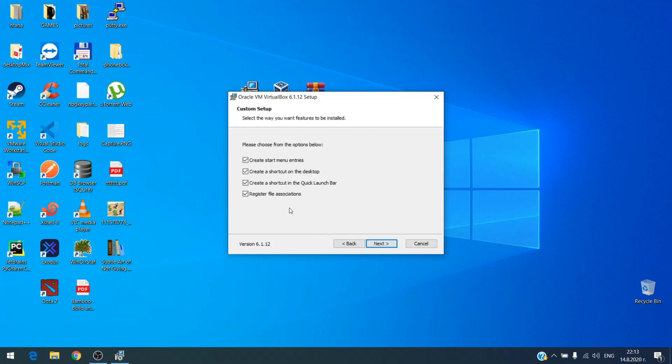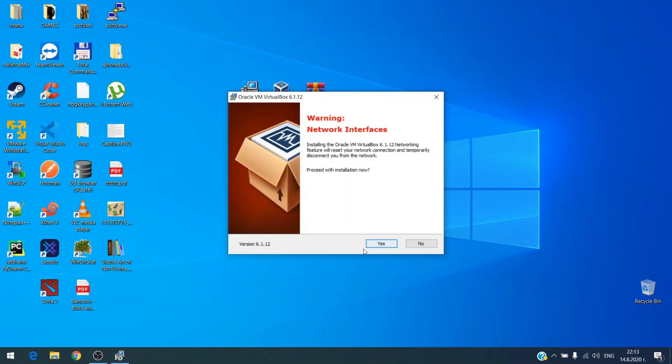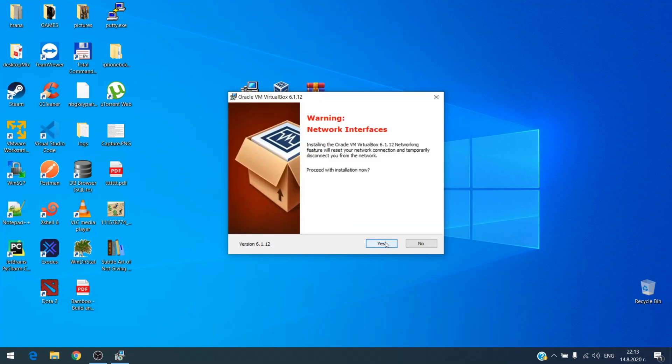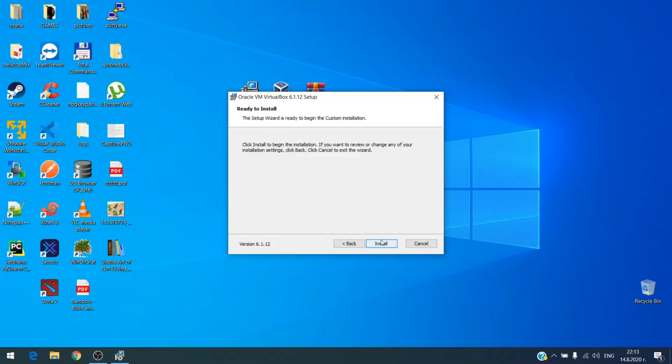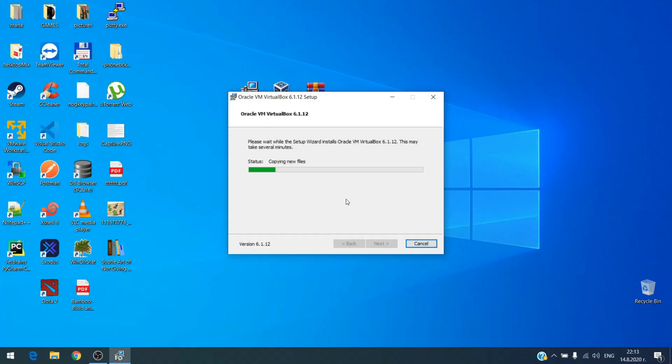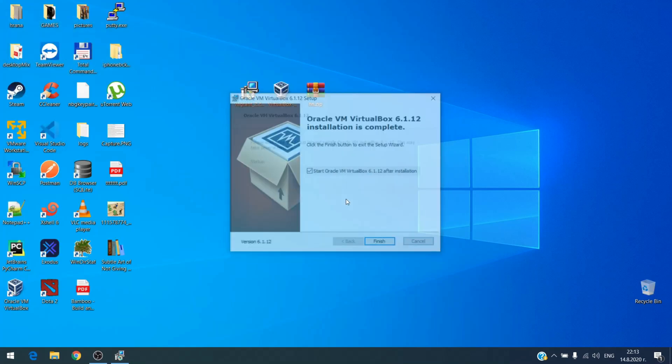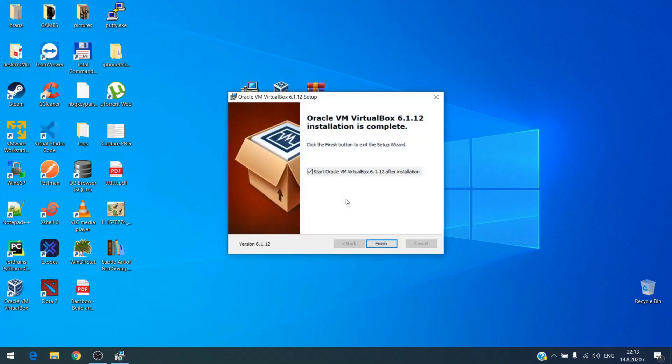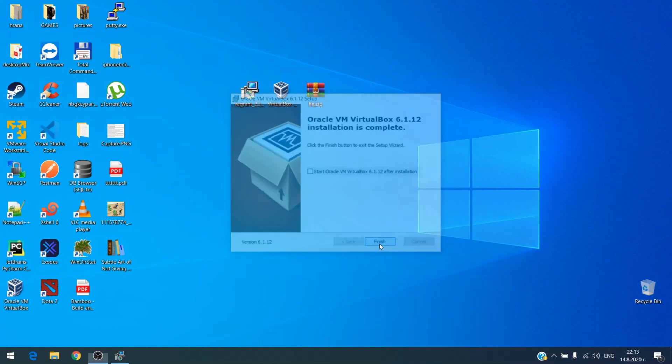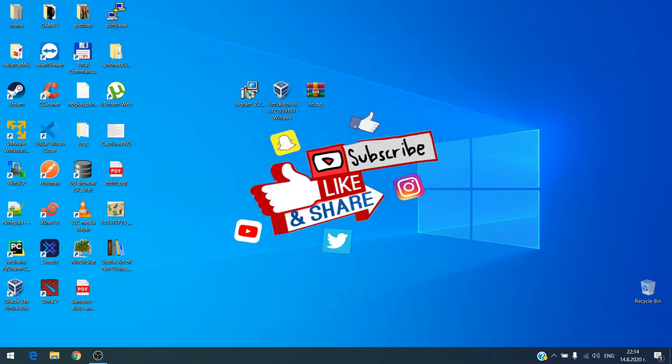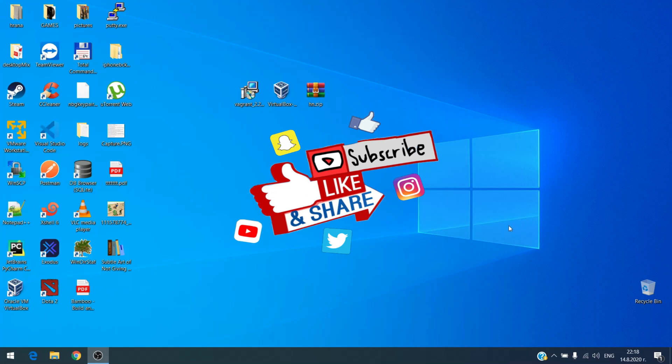Again, simple process, next next. If you want you can choose your own settings but this is okay for me. Okay, VirtualBox is ready and now I will restart and get back here. So welcome back after the restart.